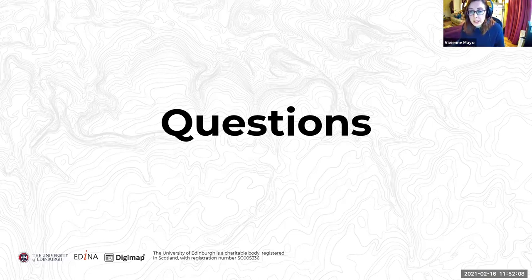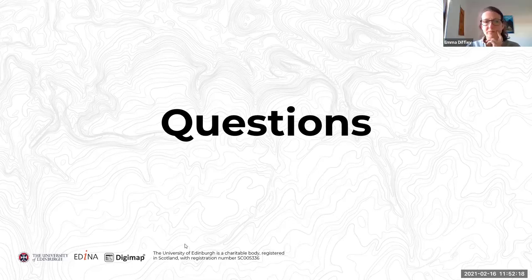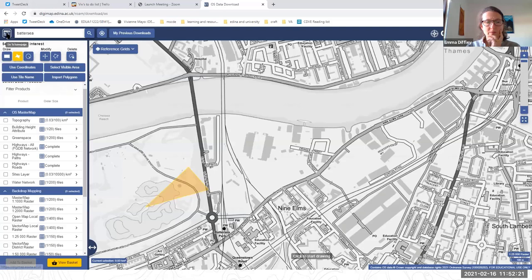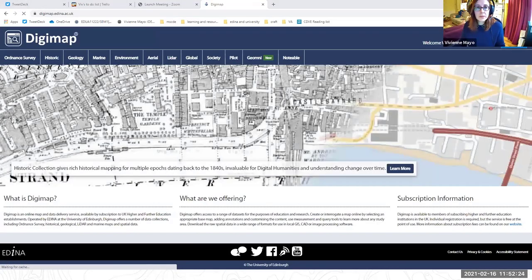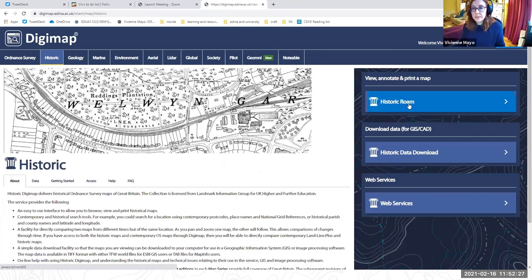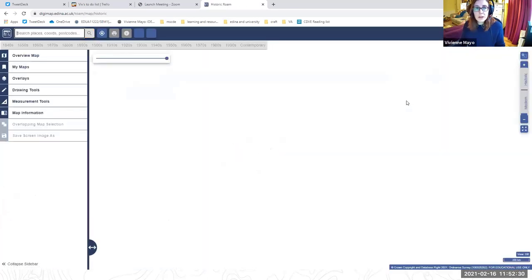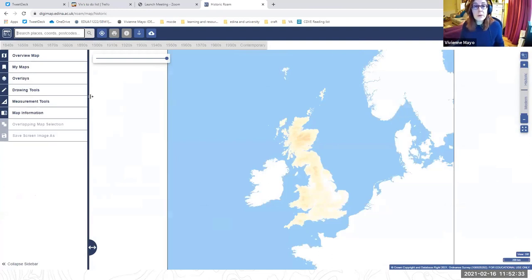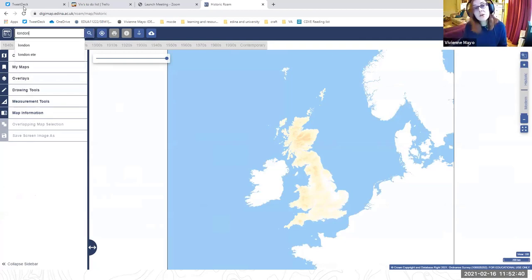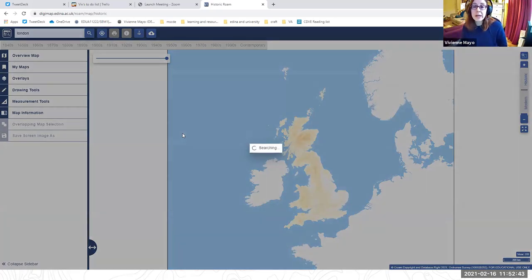Now doing a quick demo of Historic Roam. Someone requested to see the historic maps. The main variation in Historic Roam compared to other Roam applications is the timeline above the map window, which allows you to select a decade and see if there are maps available. The collection contains Ordnance Survey maps dating from the 1840s up to the 1990s, until the introduction of digital maps.